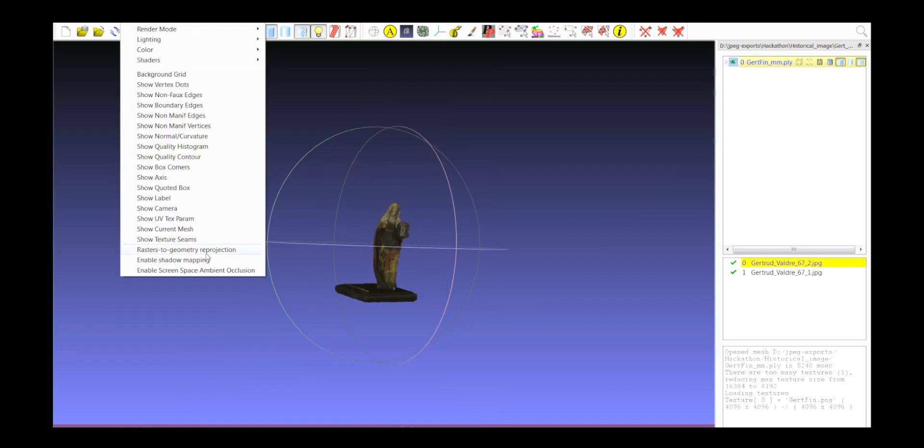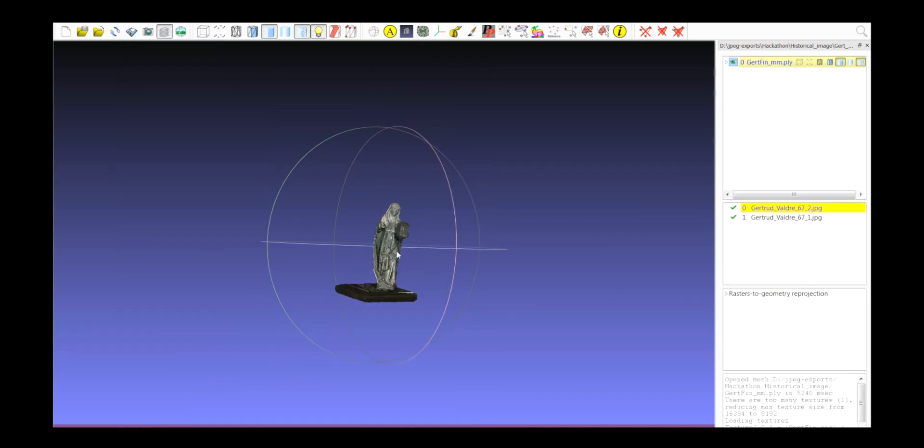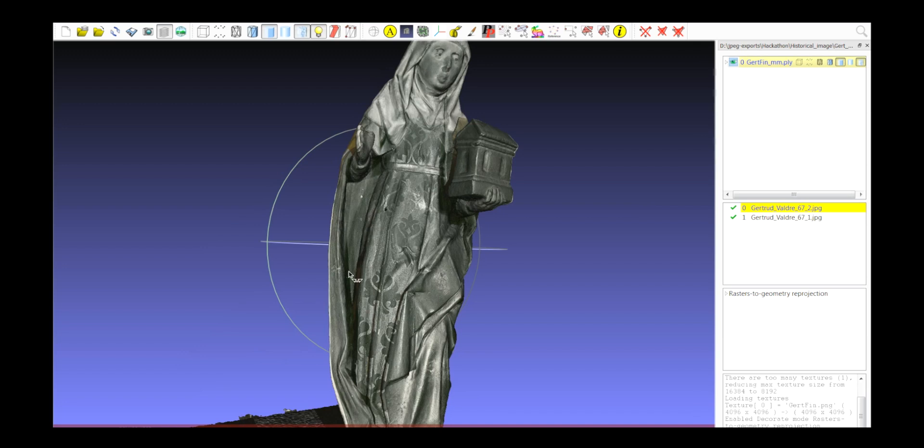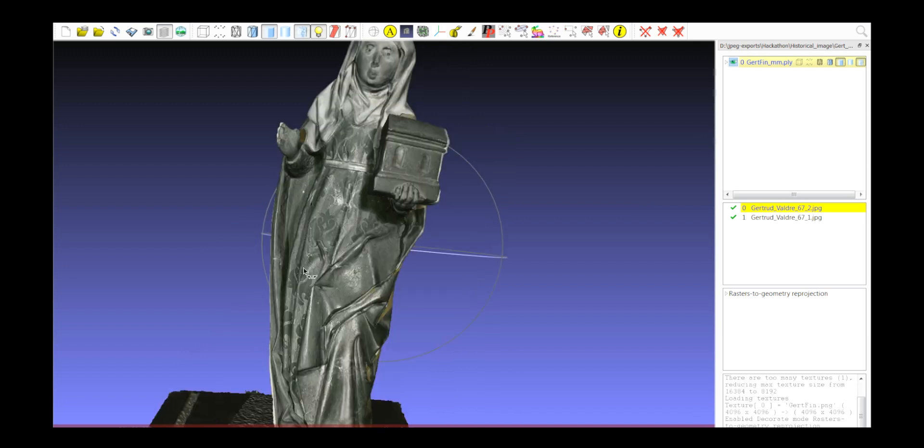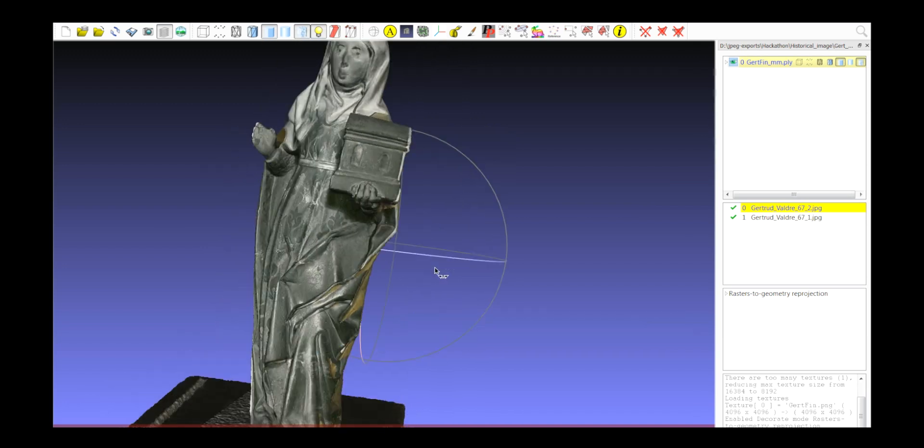So you have again the image which is aligned to the 3D model. These are all things that I should kind of refine a bit.